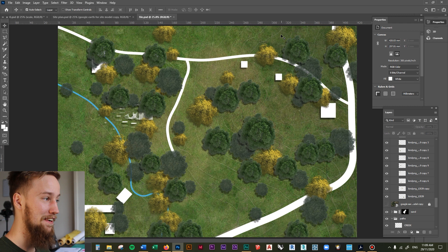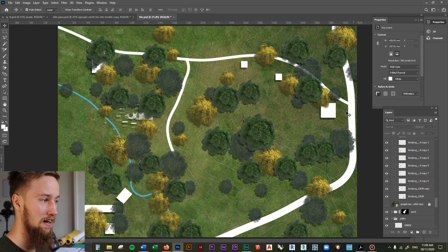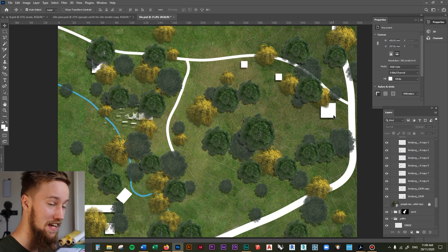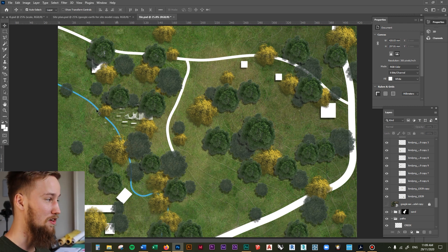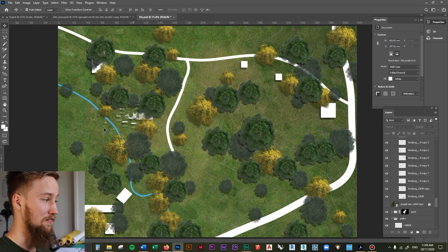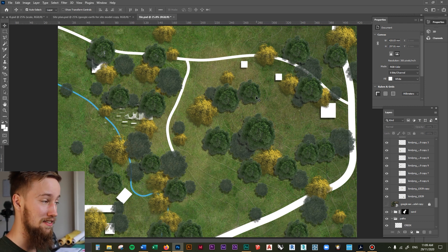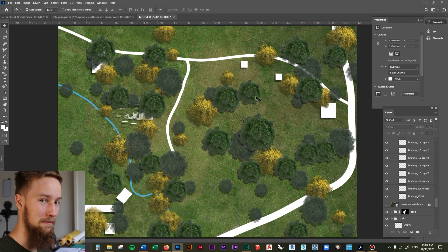You've got the site contours, you've got some trees, you've got the paths, you've got the context, you've got your design, and you've got the creek running through it. You've got some grass textures. It looks pretty damn good.